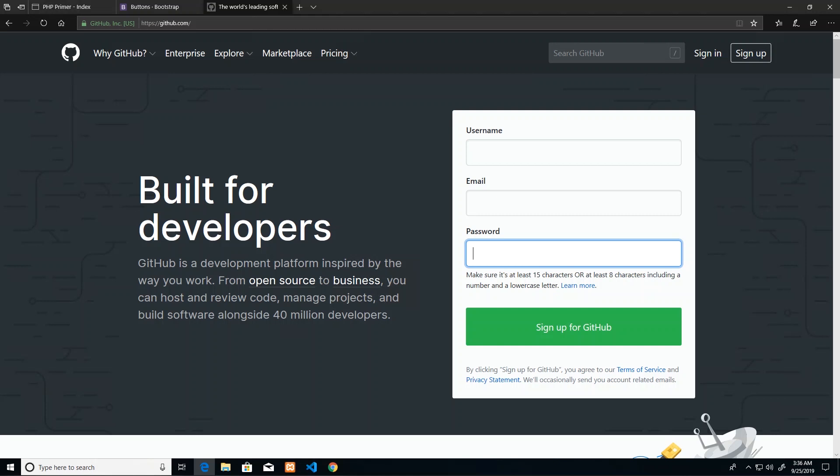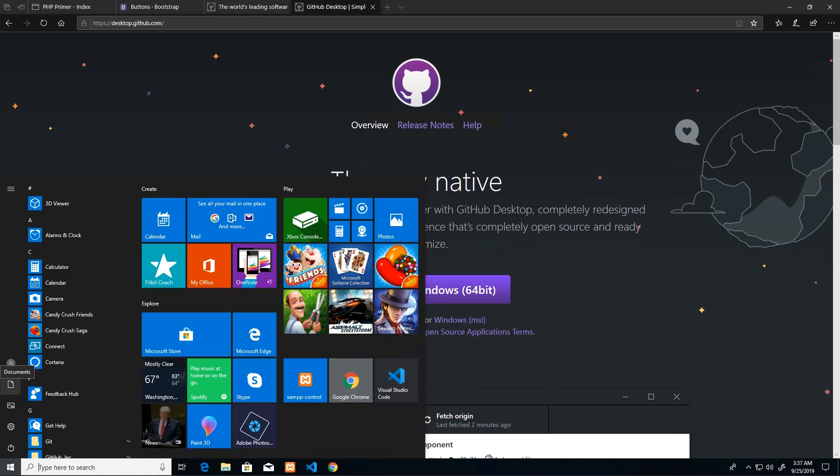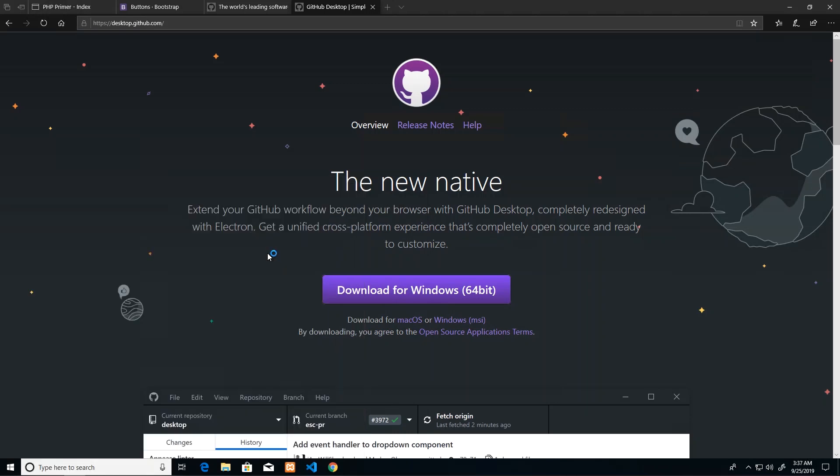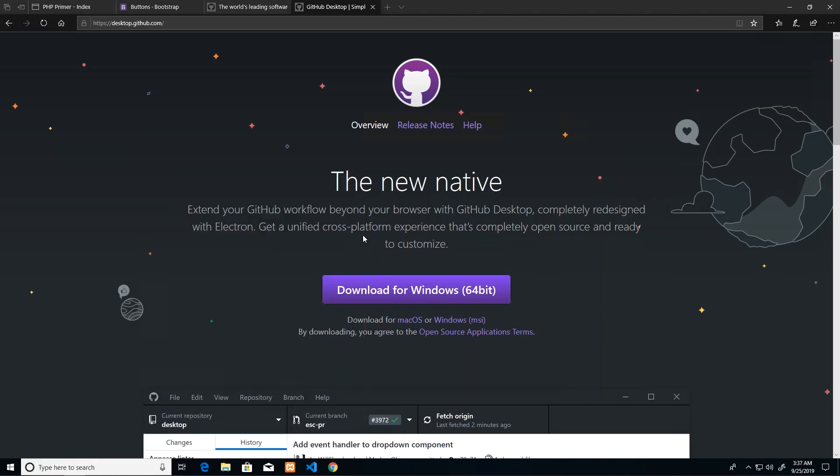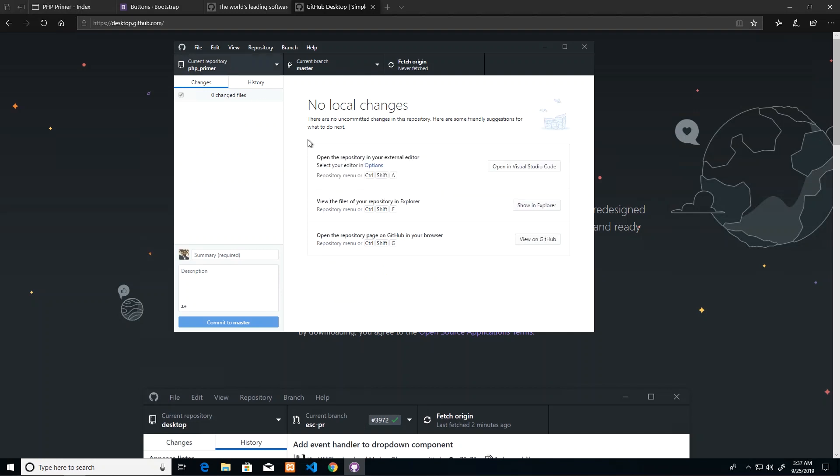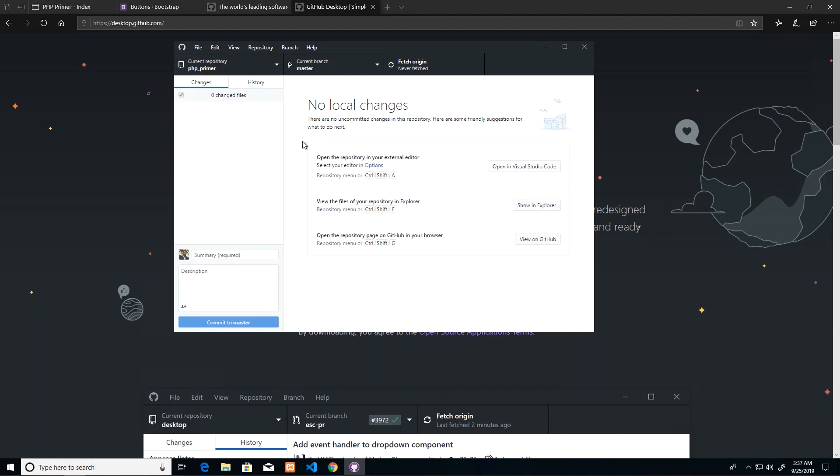You can also go to desktop.github.com to download the latest version of their native application that runs across all platforms. Once you have that downloaded, you can go ahead and open it. So we'll search for GitHub on our application server and wait for it to load.